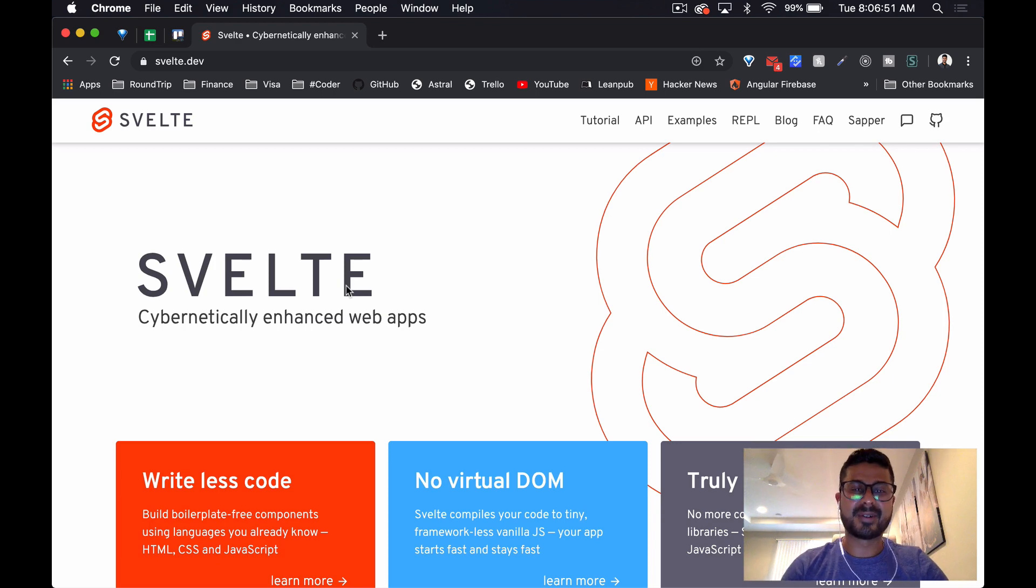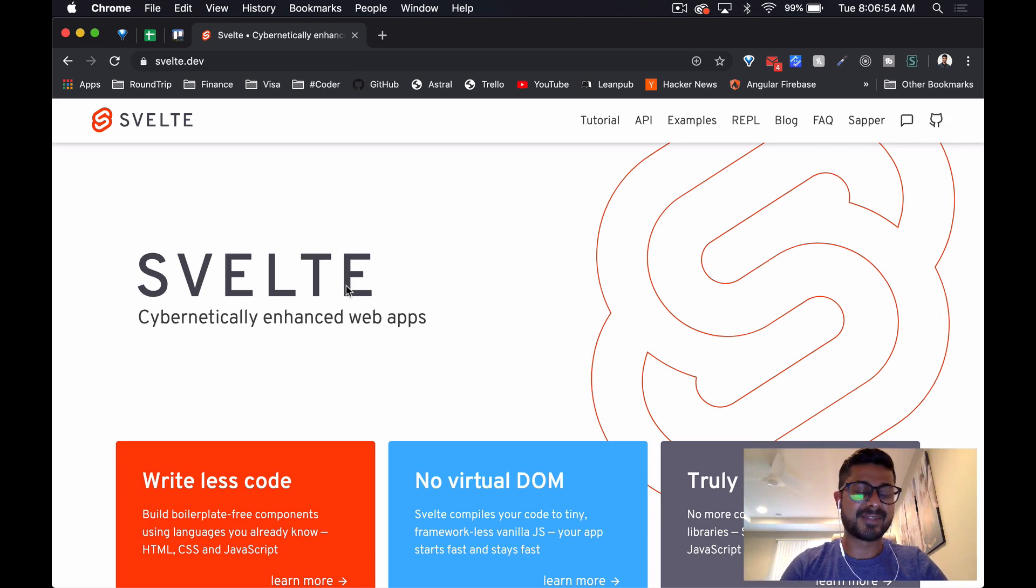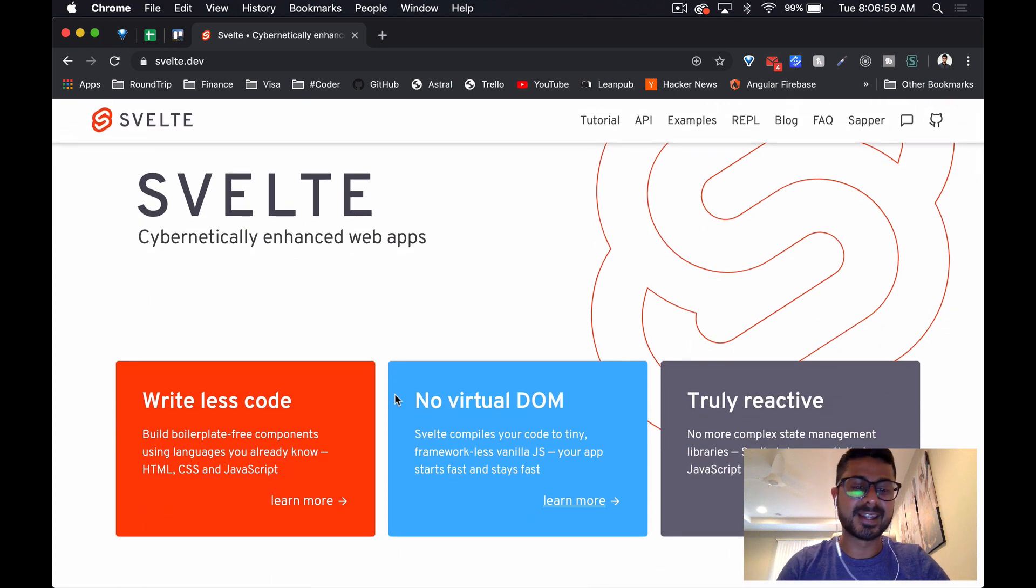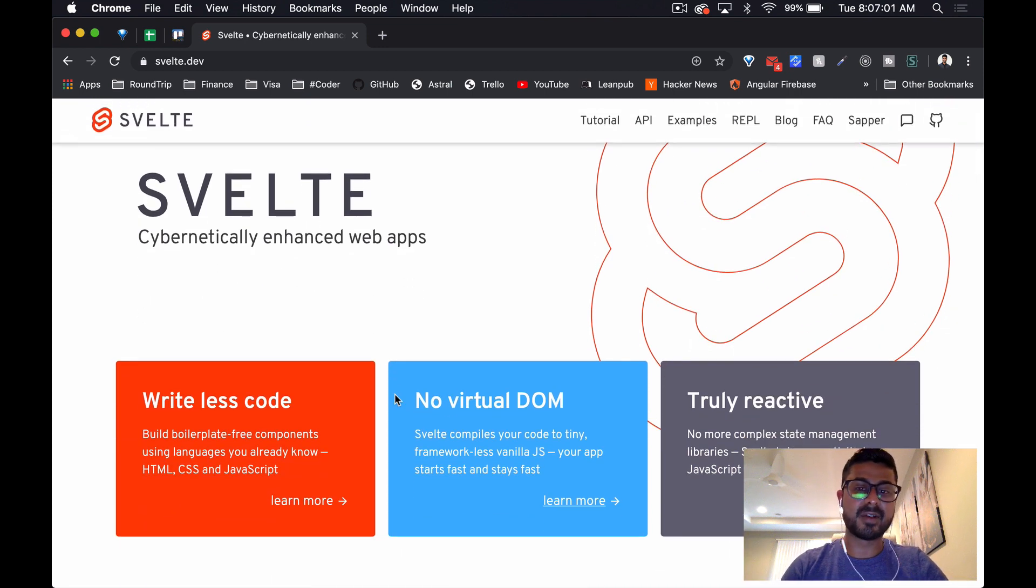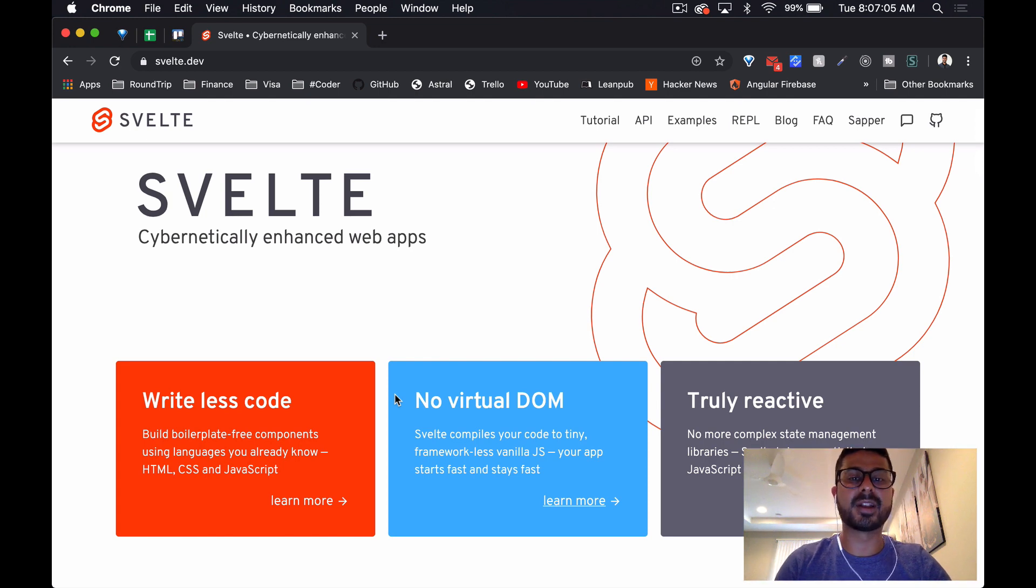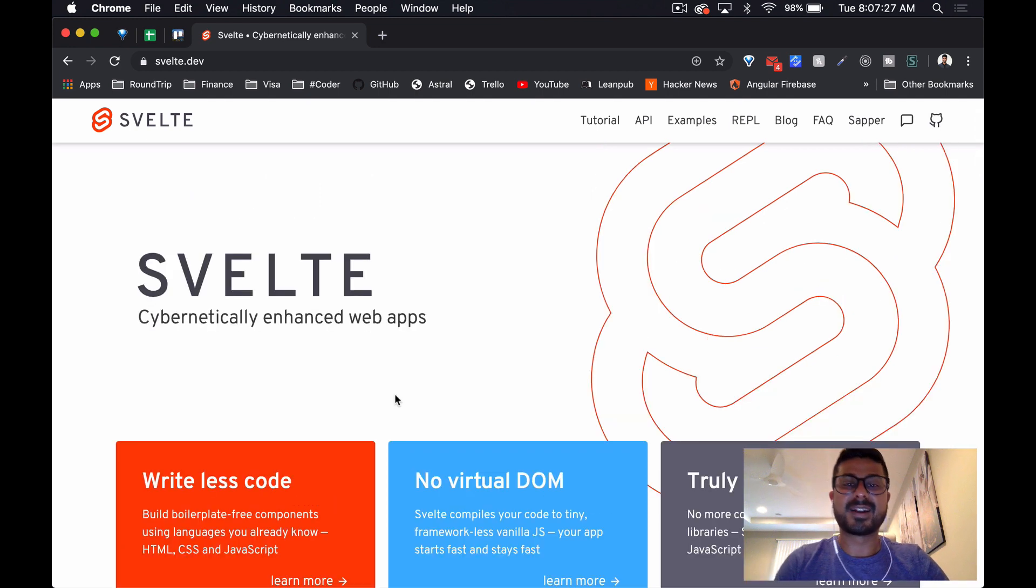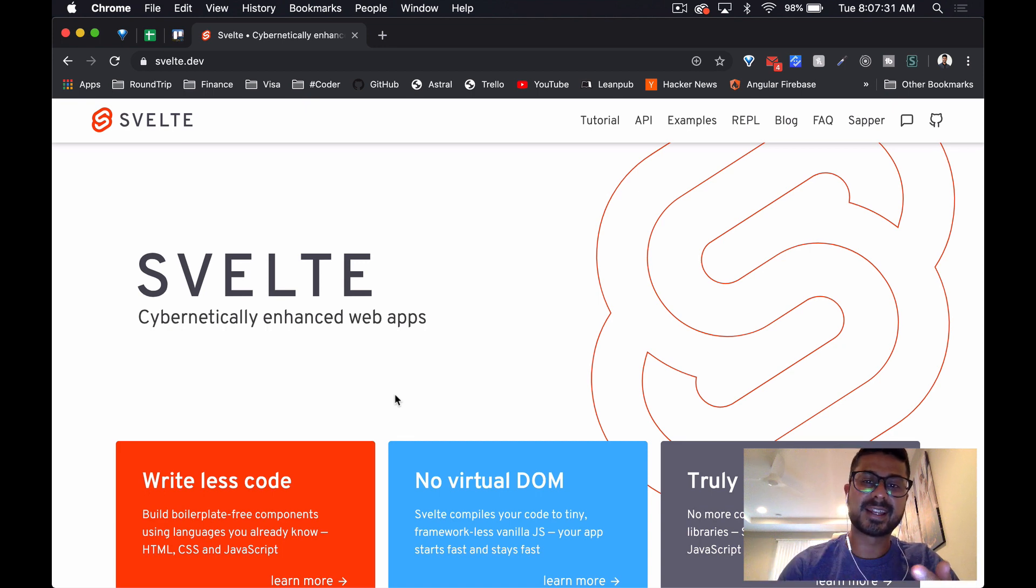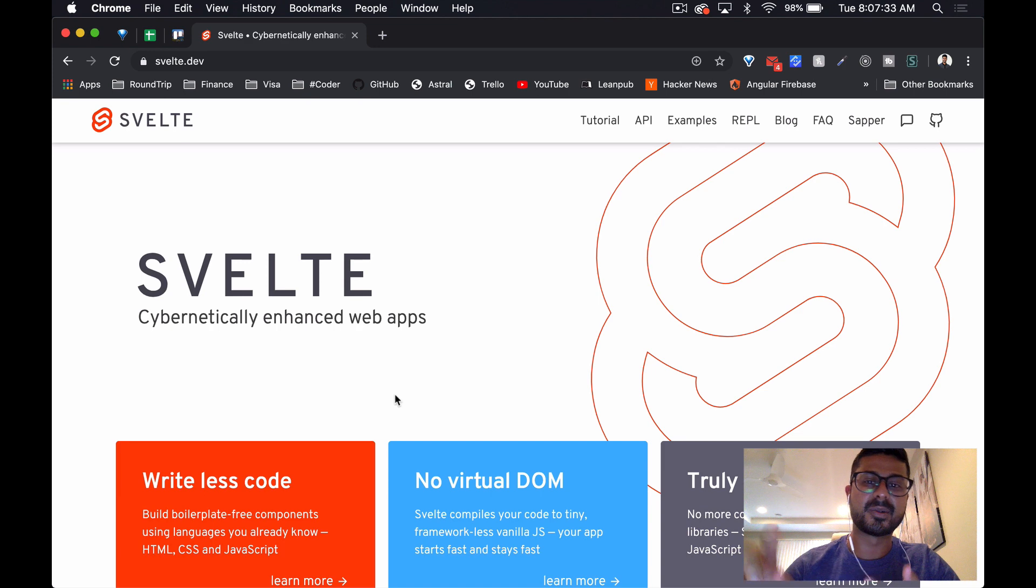Alright, what's happening everyone, welcome back. In this video we're going to be looking at Svelte, which is the last framework that we're going to be looking at in this series. If you haven't seen the last video on Bit, check that one out - really cool component library. So far in this series we've looked at a bunch of different frameworks: Lit Element, Angular Elements, Stencil, Bit, and now we're going to look at Svelte.